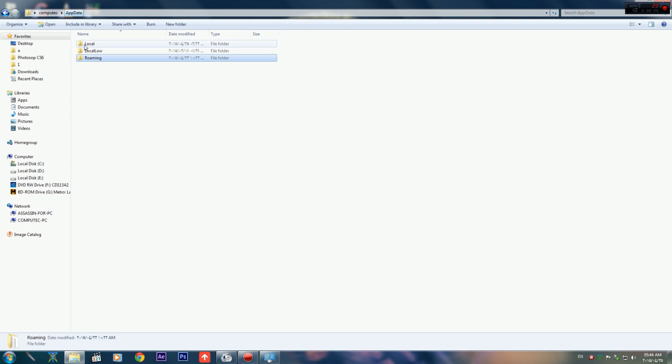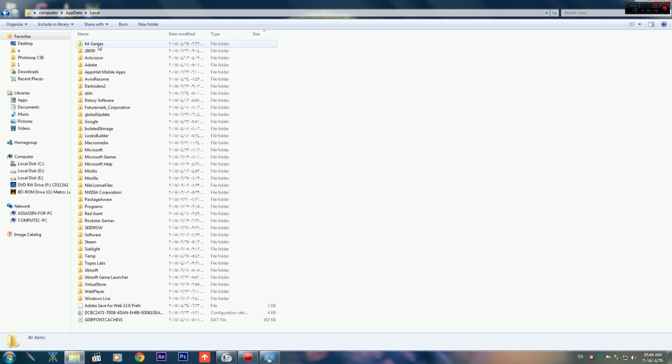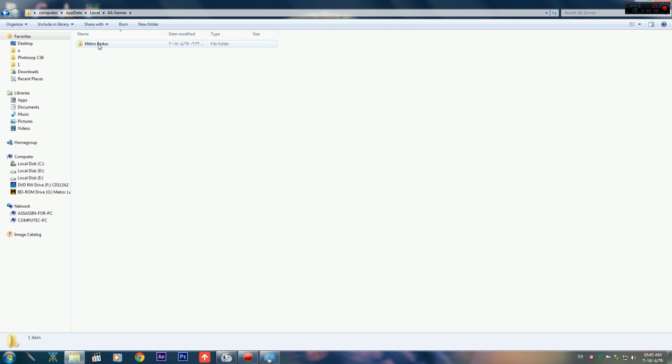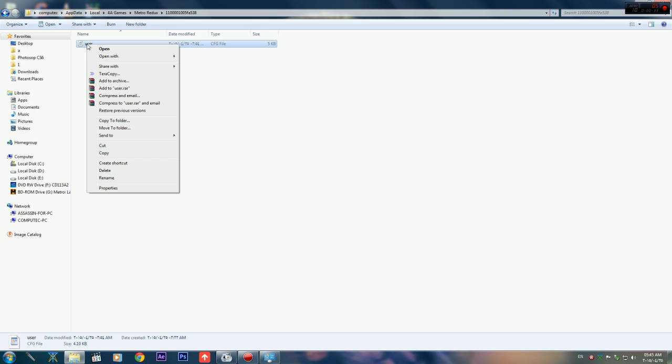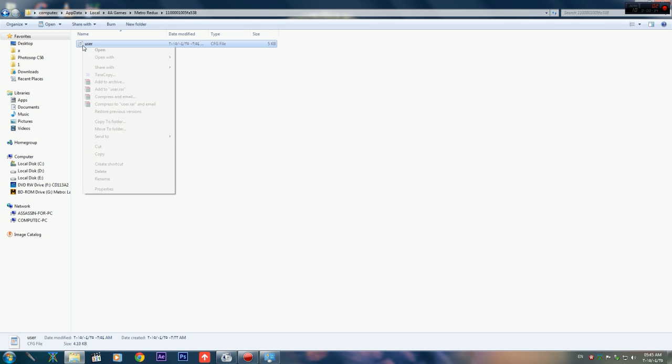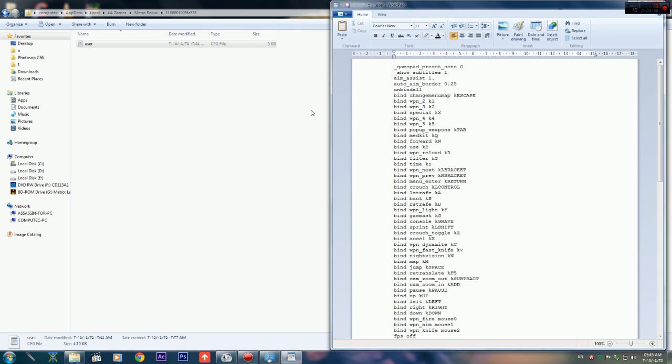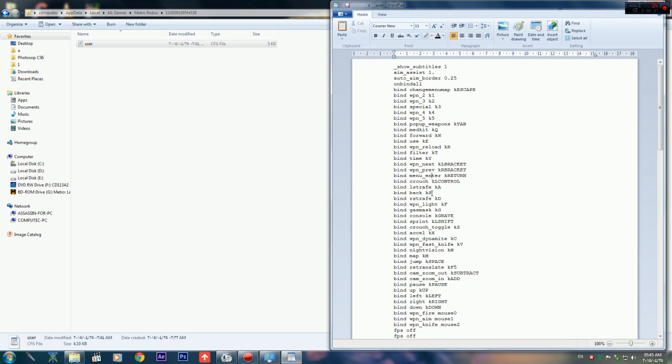AppData, Local, 4A Games, Metro. This one. And open this file by WordPad or Notepad.